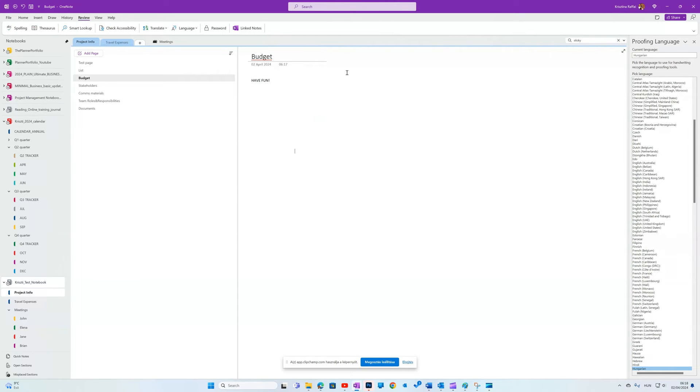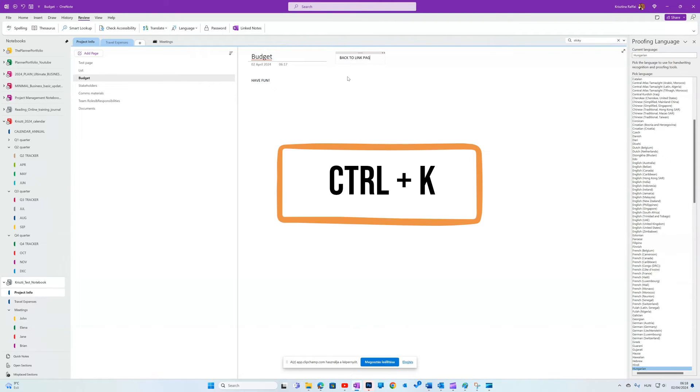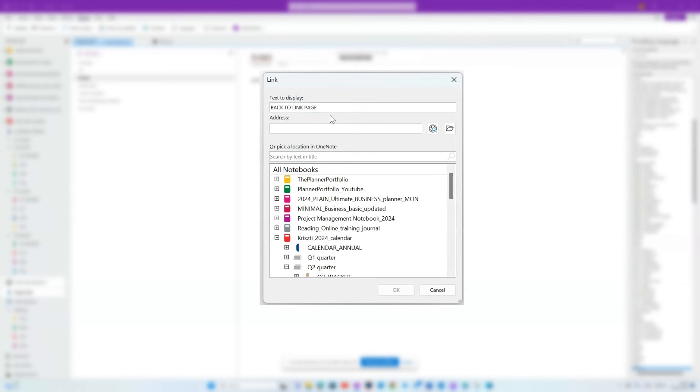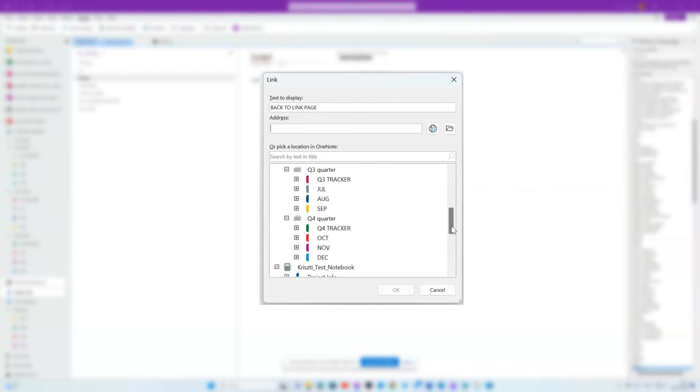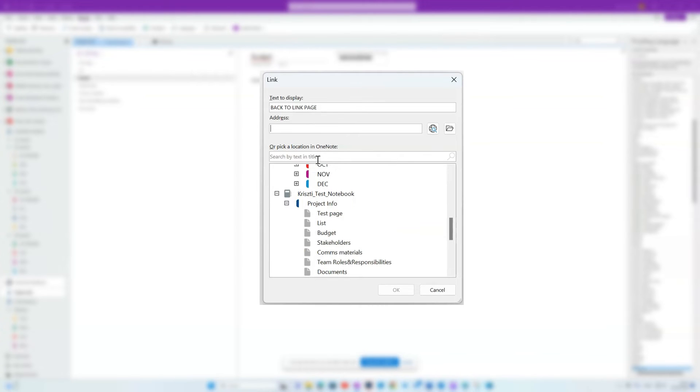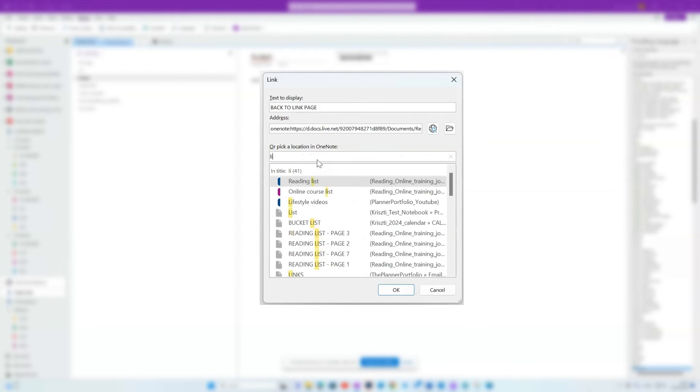To create the link back to my list, I'll add some text. Then push Ctrl K. I can manually look for the page or type here, list and it's quicker.